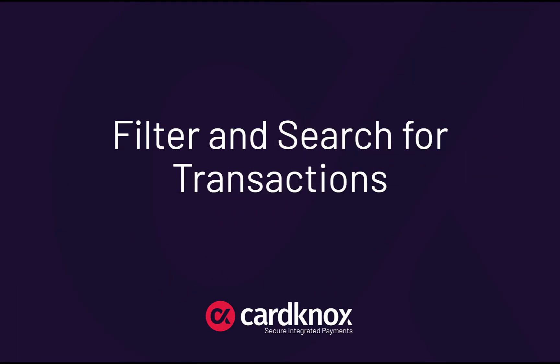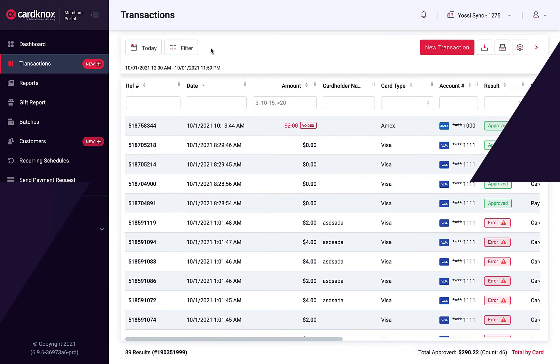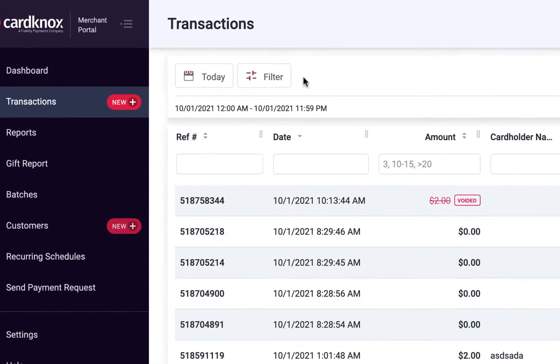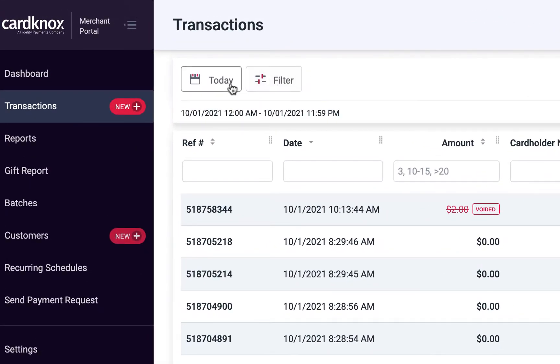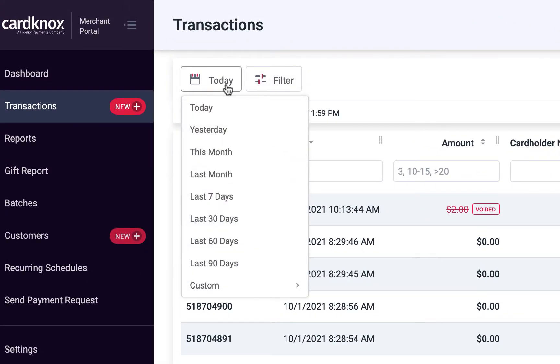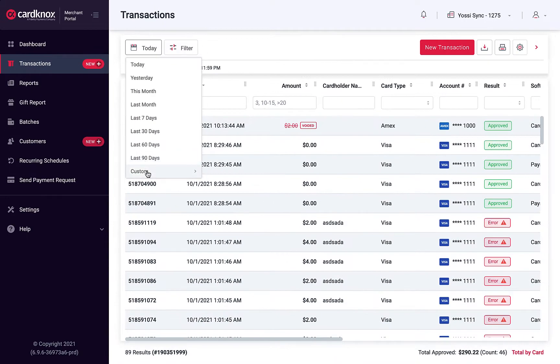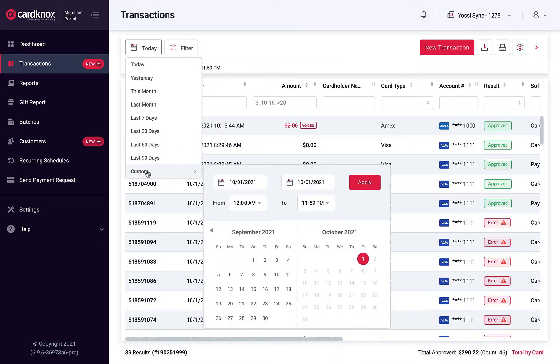Let's start by learning how to filter and search for transactions. The Transactions tab automatically displays today's transactions, but you can easily adjust the results to view transactions for different timeframes. You also have the flexibility to set your own custom date range.